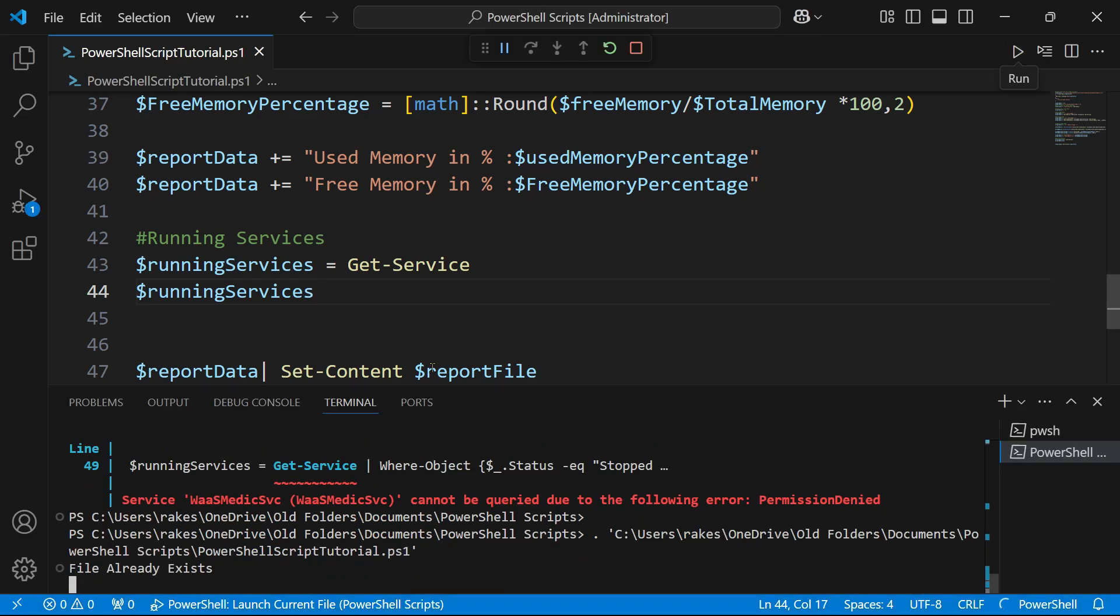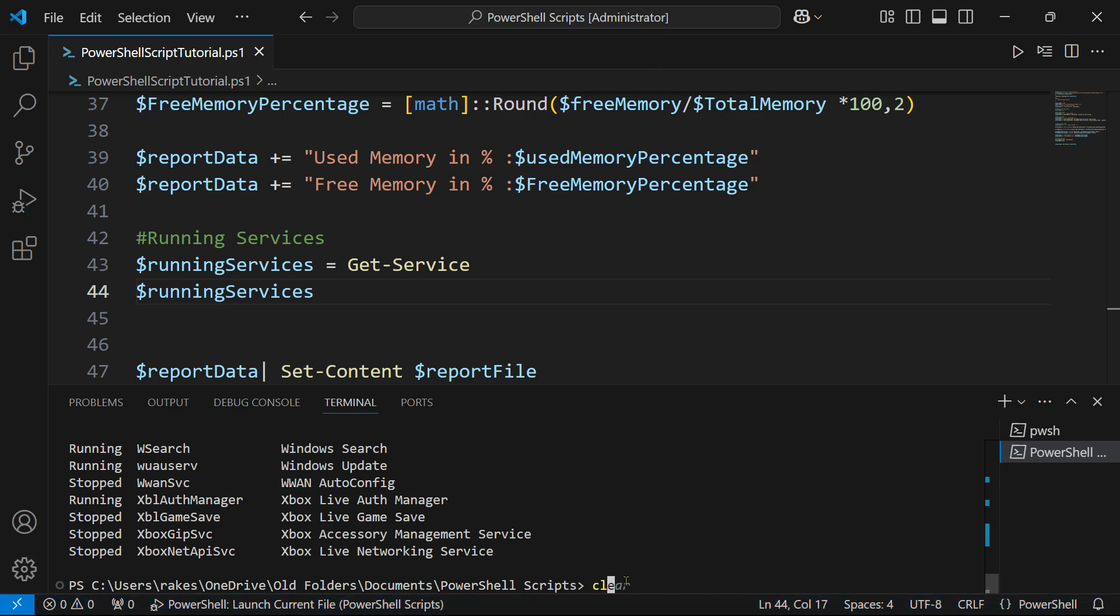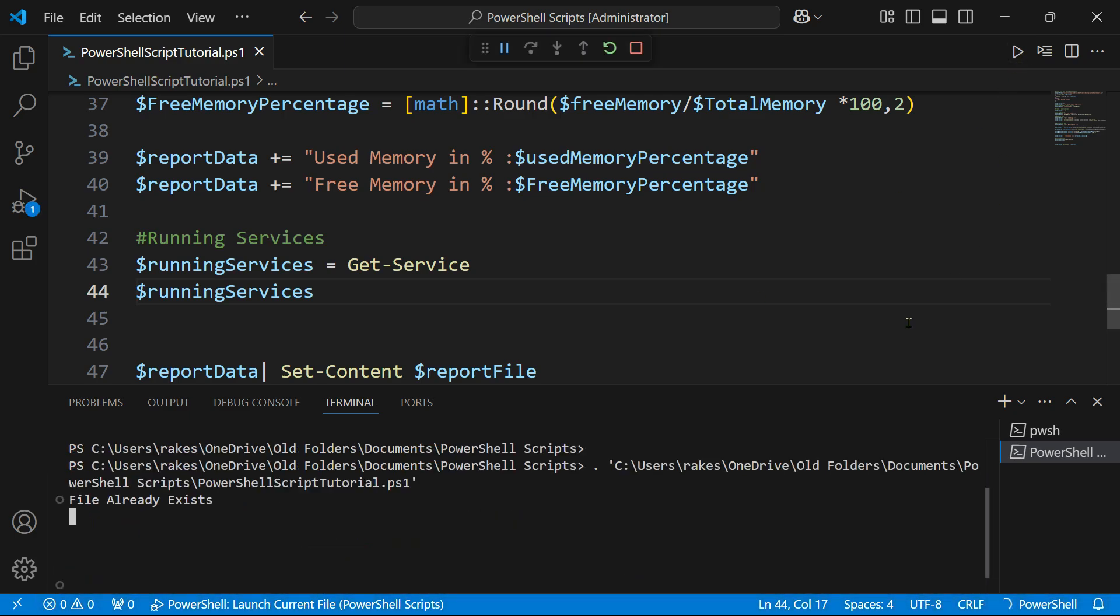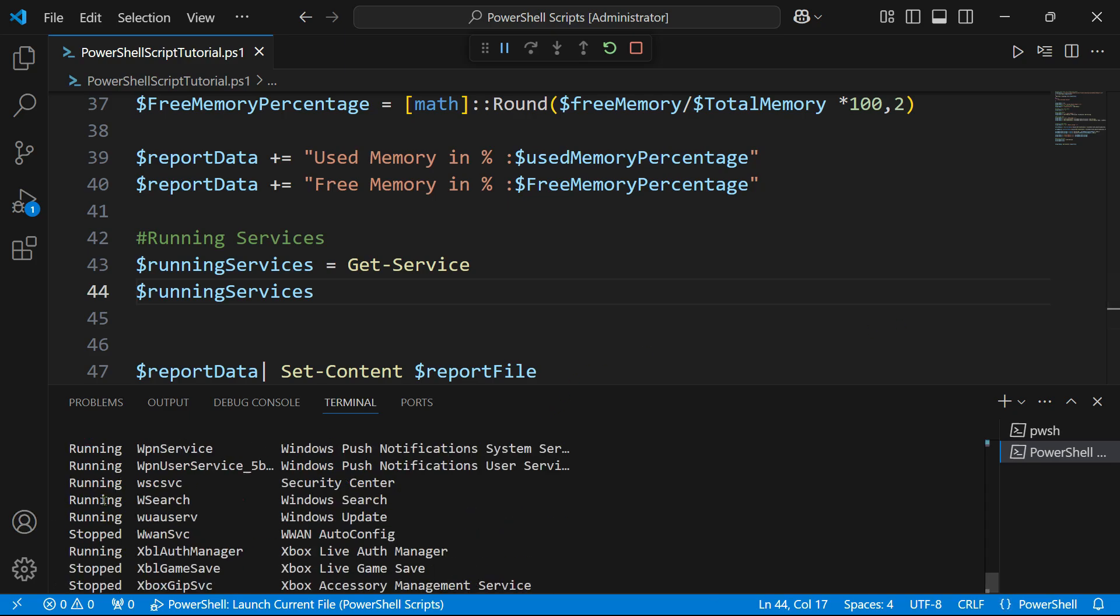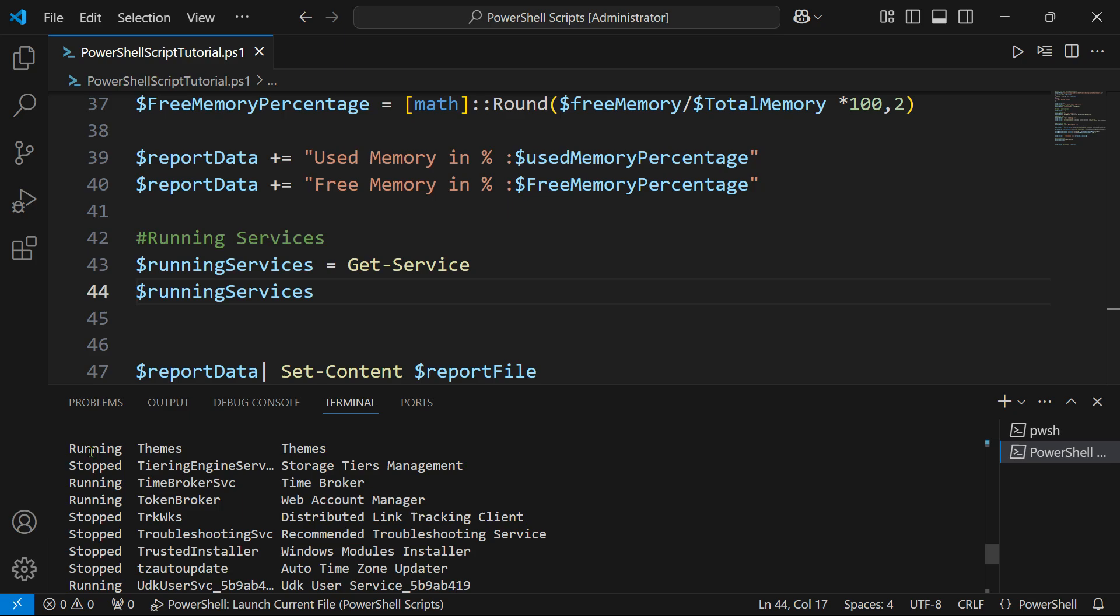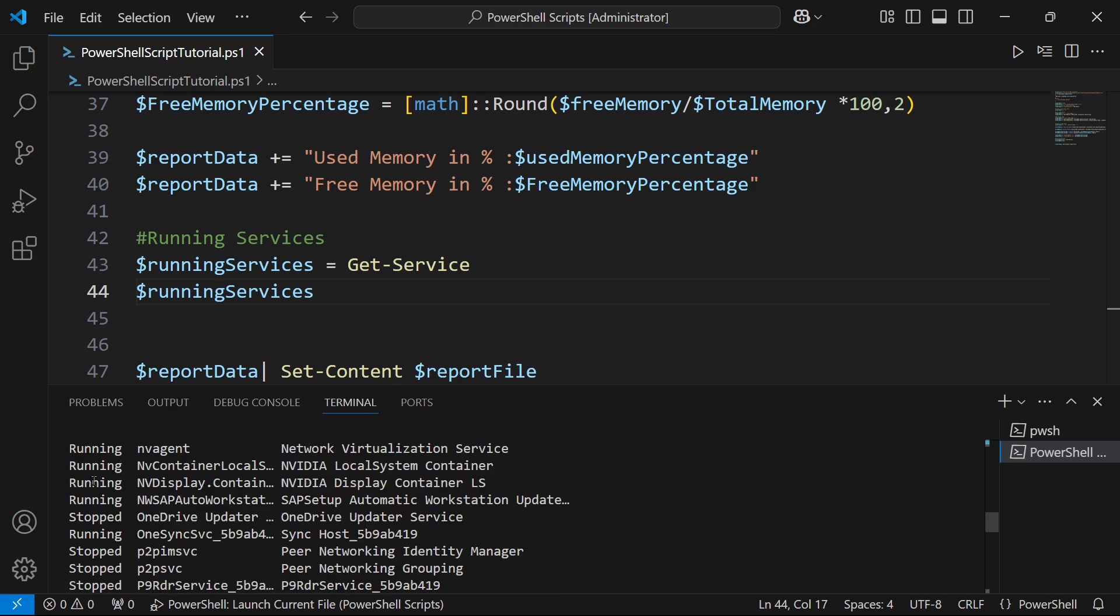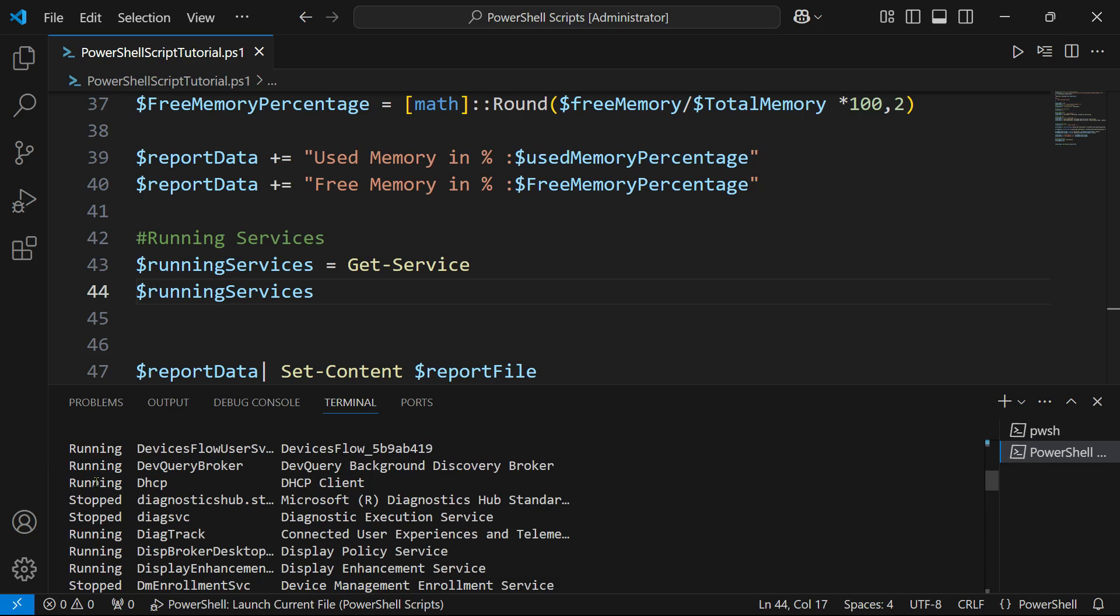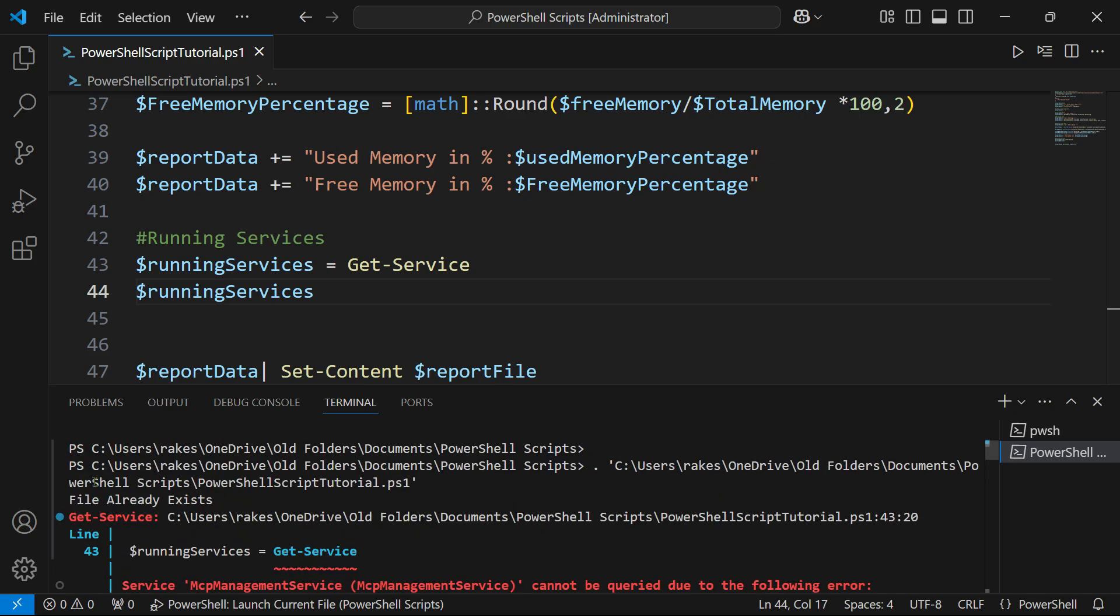Now you can see, let me simply run this. What is happening - it is now showing me all the different services. A couple of them are running, a couple of them are stopped. These are the different statuses I could see when I run it.